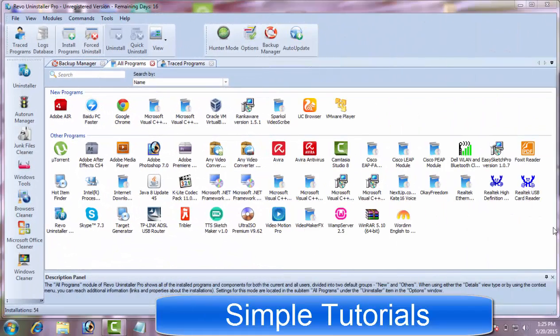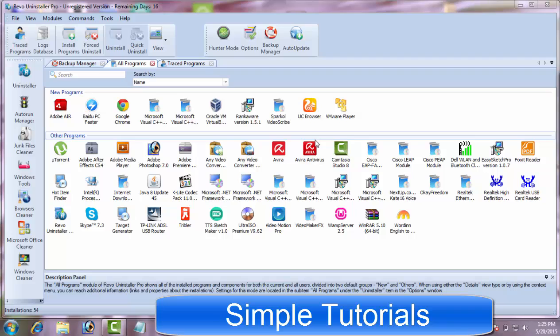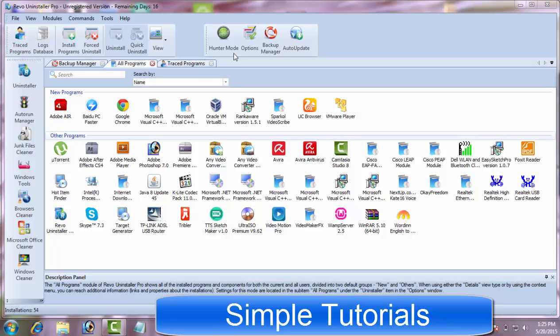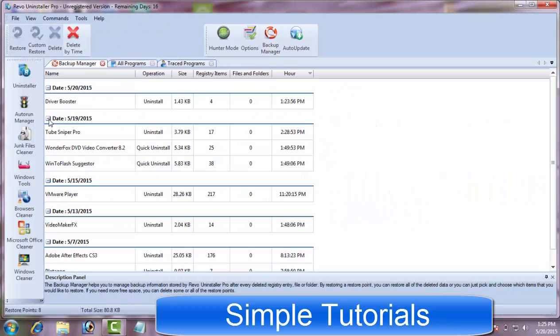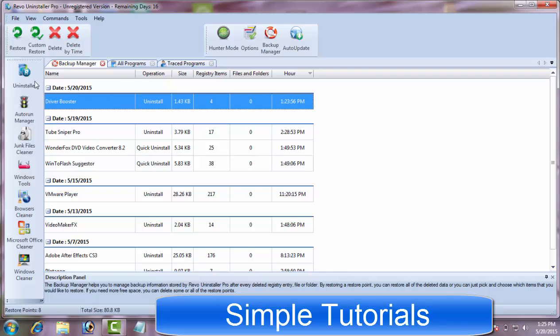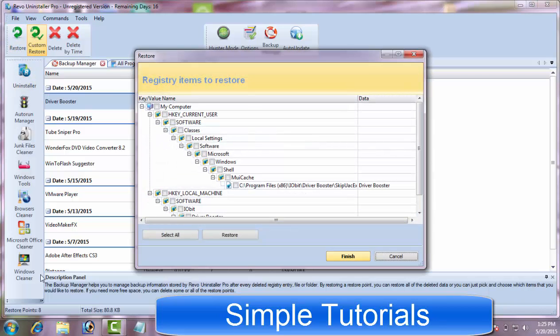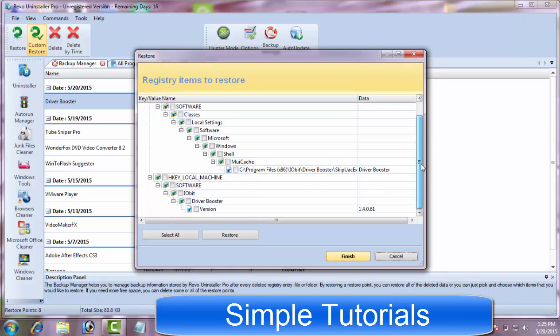You might be thinking, is Revo Uninstaller safe to use? As it removes registry items as well and messing with registry items could be harmful for Windows overall performance. Revo Uninstaller does not mess with essential registry items though. But as a precautionary measure, you can let it make a full registry backup and create a system restore point, so you can go back afterward.